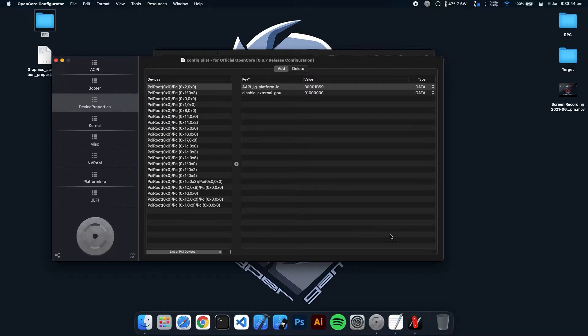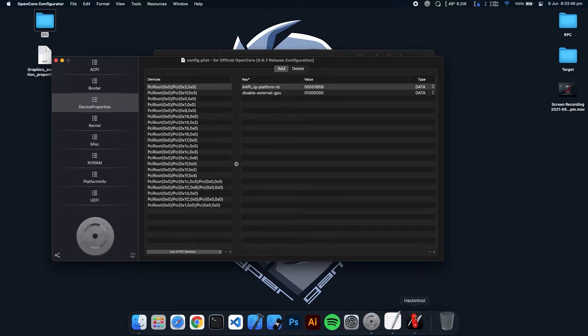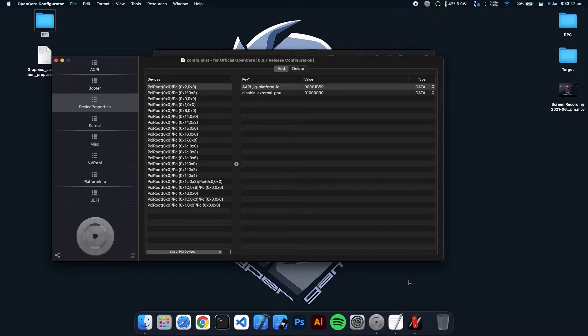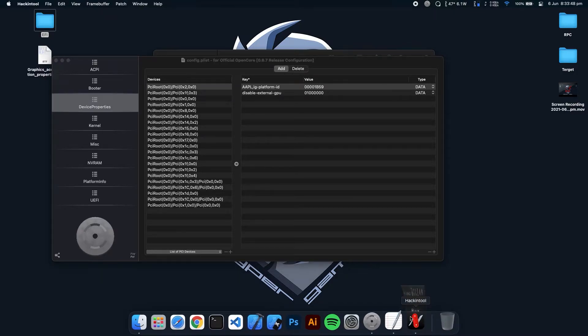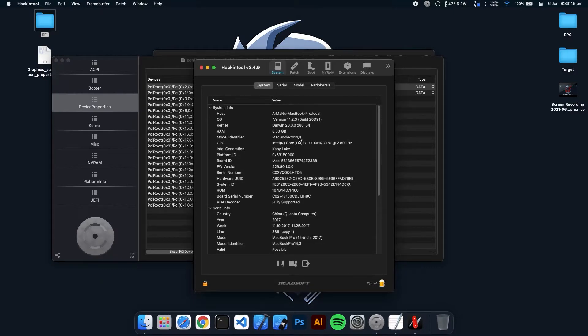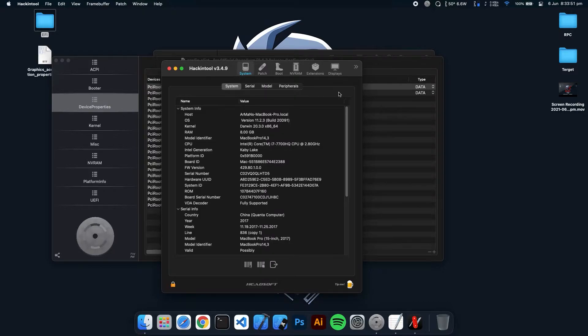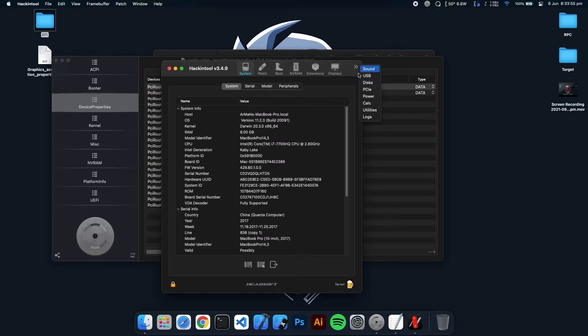So you need a tool which is called Hackintool. You will find all the software which I will use in this video. So go to the PCI section.